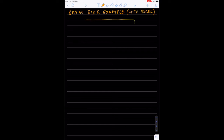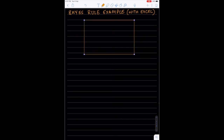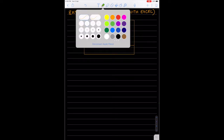First of all we have a sample space, then we have what is known as a partition. A partition is a set of events that is collectively exhaustive, which means they occupy 100% of the sample space, and they are mutually exclusive, which means that if one of them occurs we can be sure that the other two do not occur.